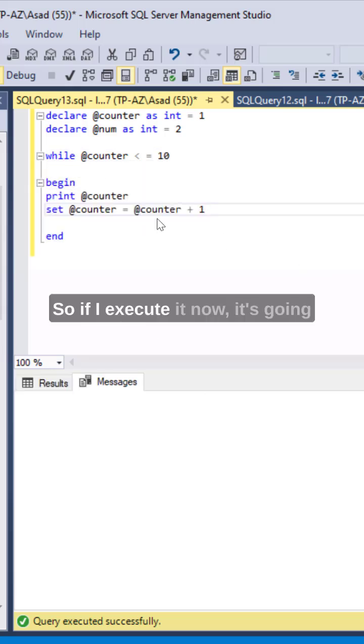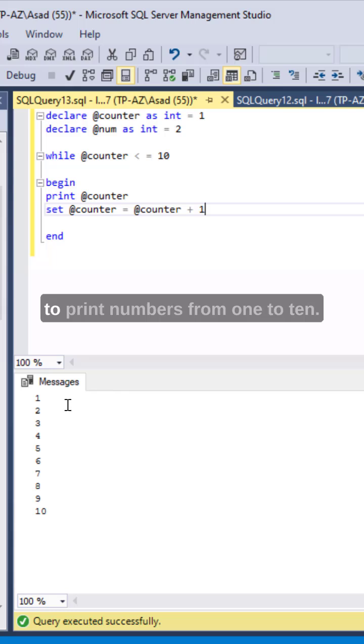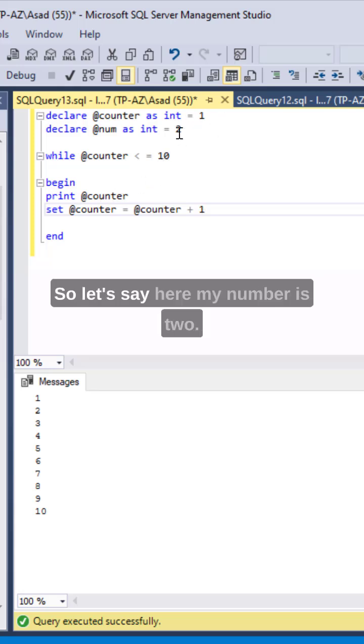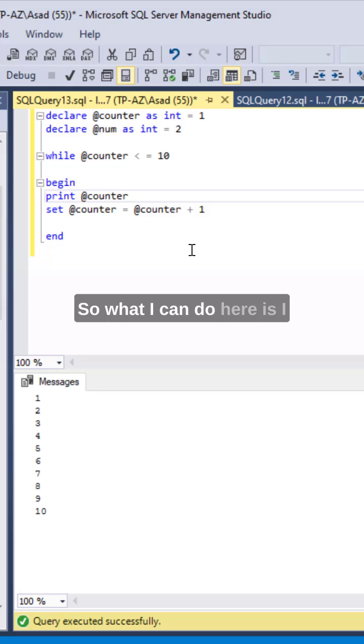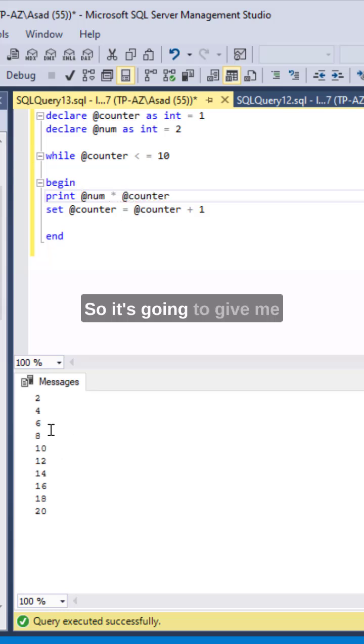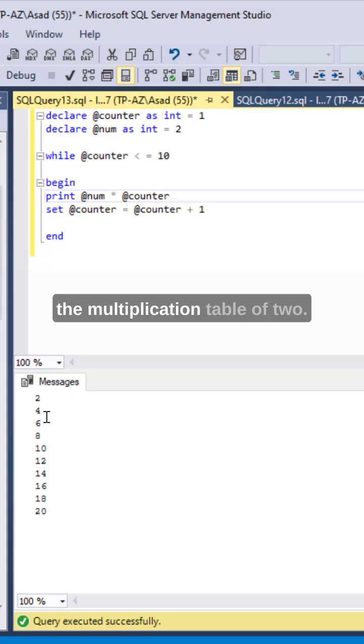So if I execute it now it's going to print numbers from 1 to 10 and then what I can do is I can use this to create a multiplication table of any number. So let's see here my number is 2. So what I can do here is I can just do @num times the counter. So it's going to give me the multiplication table of 2.